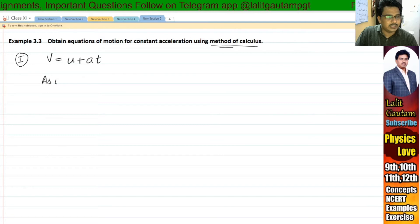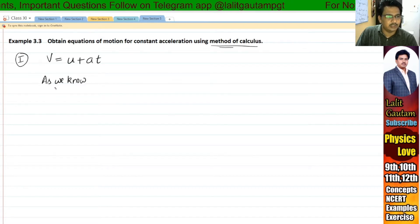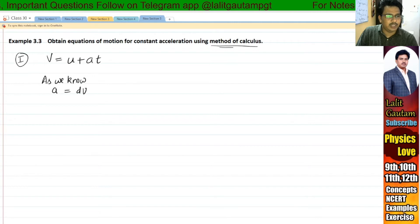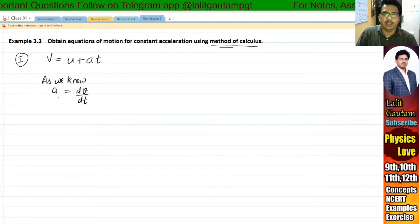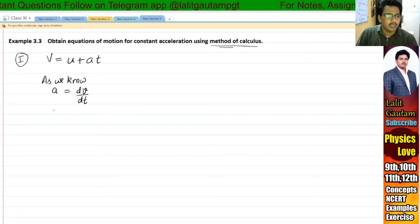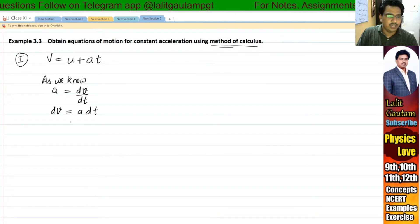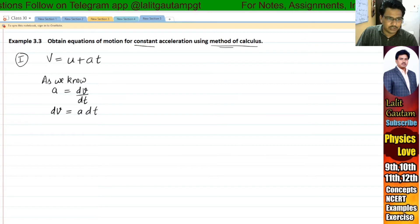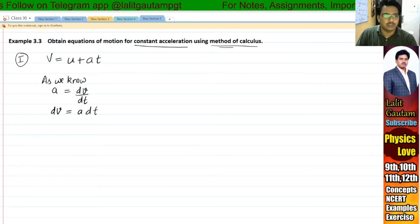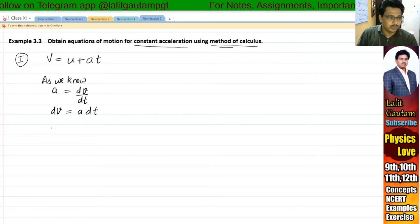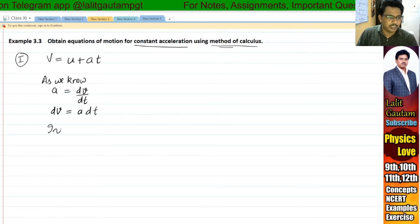As we know, the formula of acceleration is dV by dt. Now we can write it as dV is equal to A dt. We are deriving this equation for constant acceleration, so here the acceleration is constant. So dV is equal to A dt. Now integrate both sides.